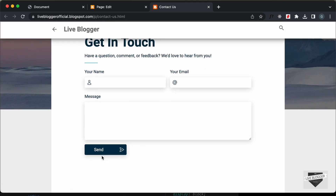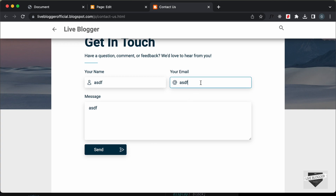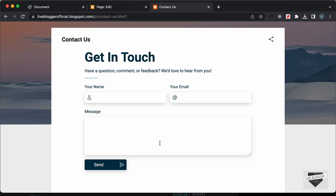Let's click on the send button and we have the error displayed. And if I add some text, we have the error displayed for the email. And if I add the correct email and click on send, we can see that the page is reloaded. Right now, this is just a simple form and we don't have any functionality. To add the functionality, we're going to use the contact form widget that comes by default with blogger.